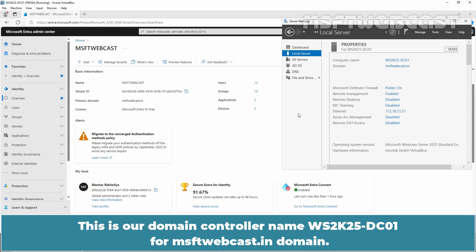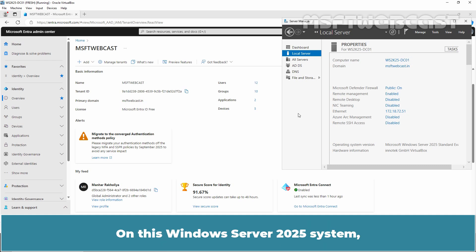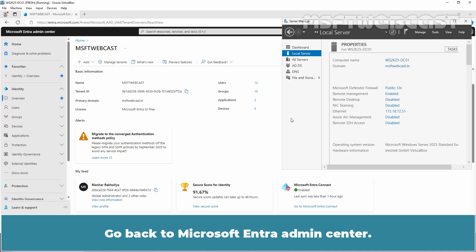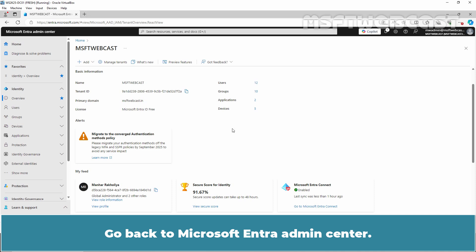This is our domain controller named ws2k25-dc01 for the msftwebcast.in domain. On this Windows Server 2025 system, we have installed Microsoft Entra Cloud Sync to synchronize on-premises Active Directory objects with Microsoft Entra ID. Now let's go back to the Microsoft Entra Admin Center.